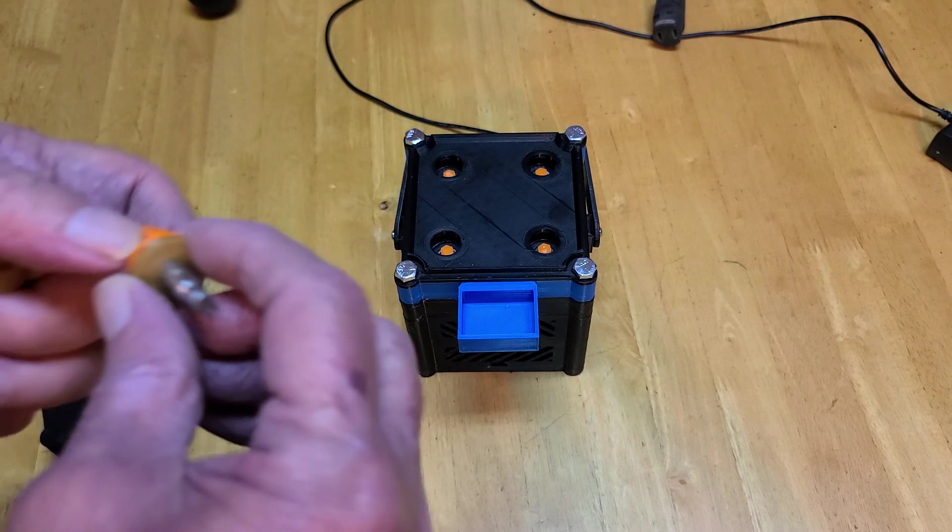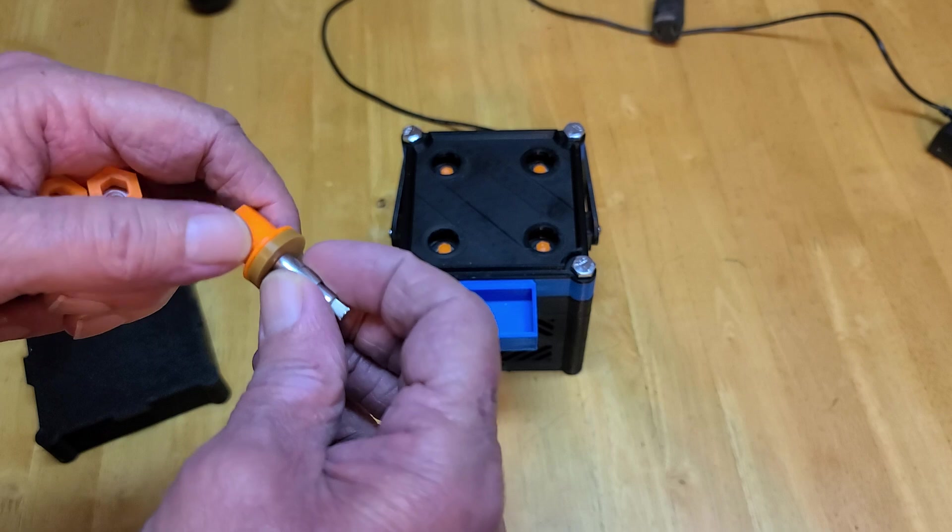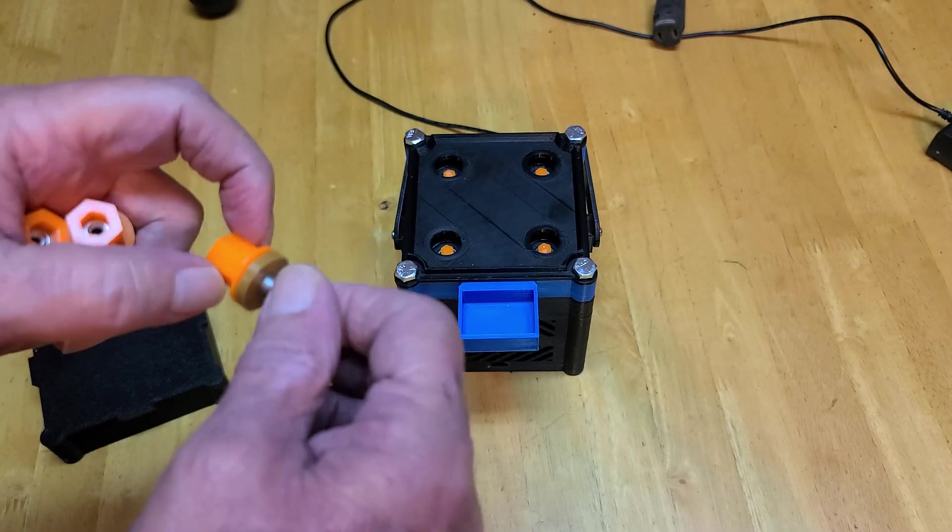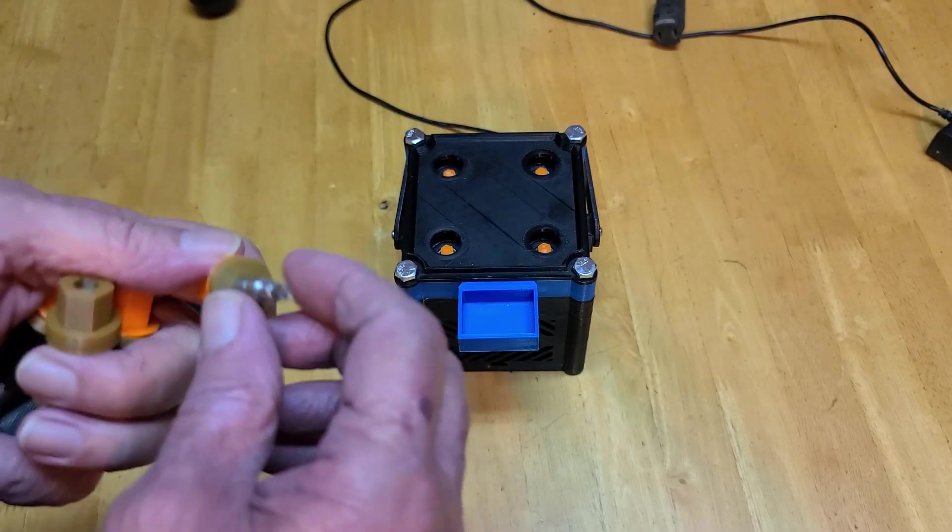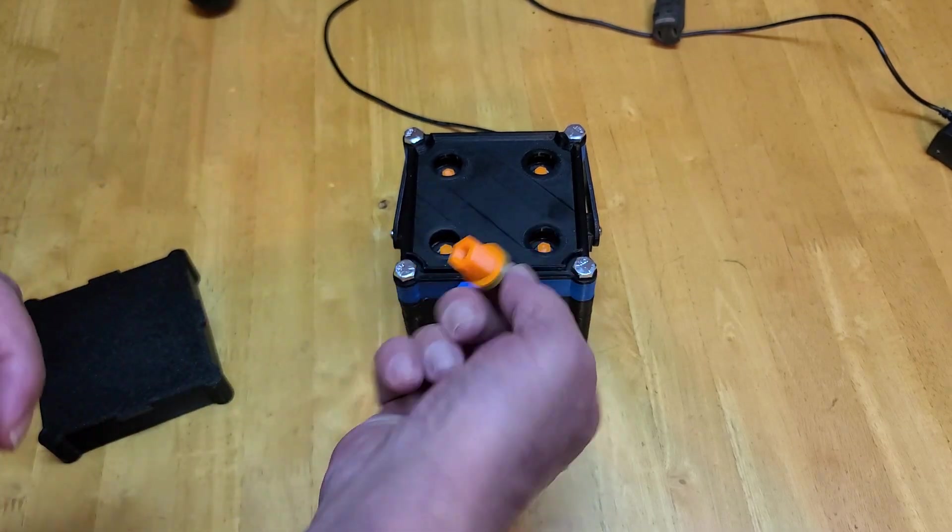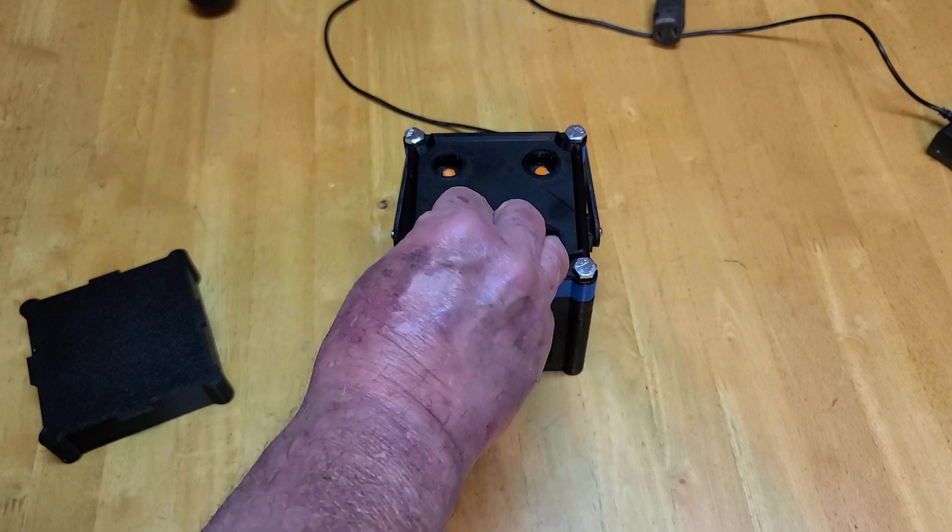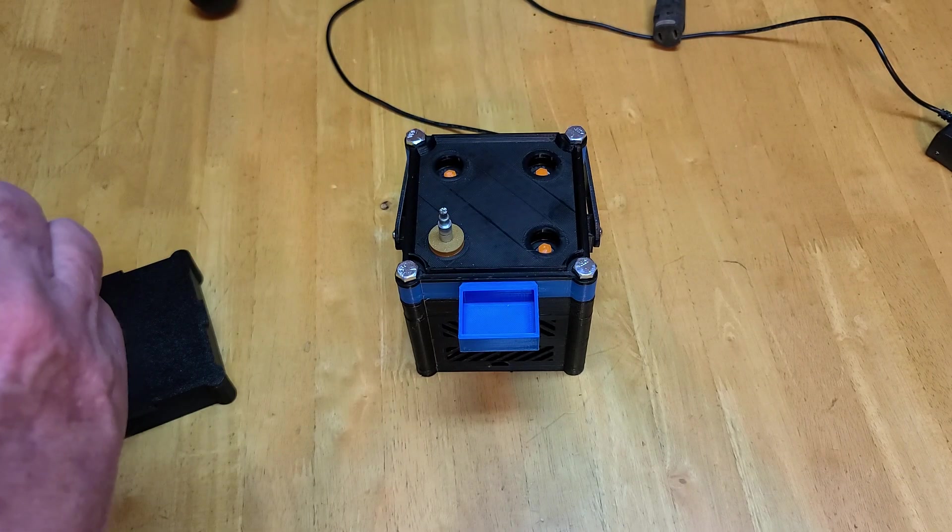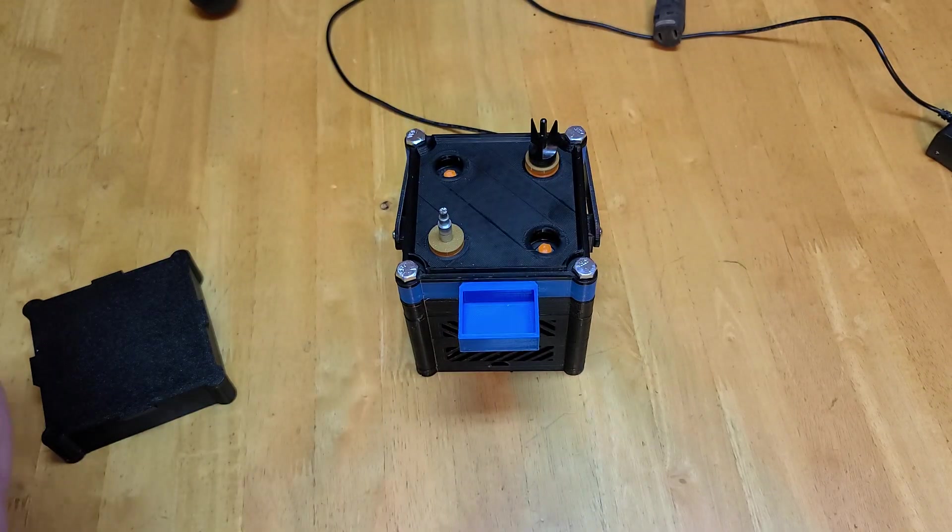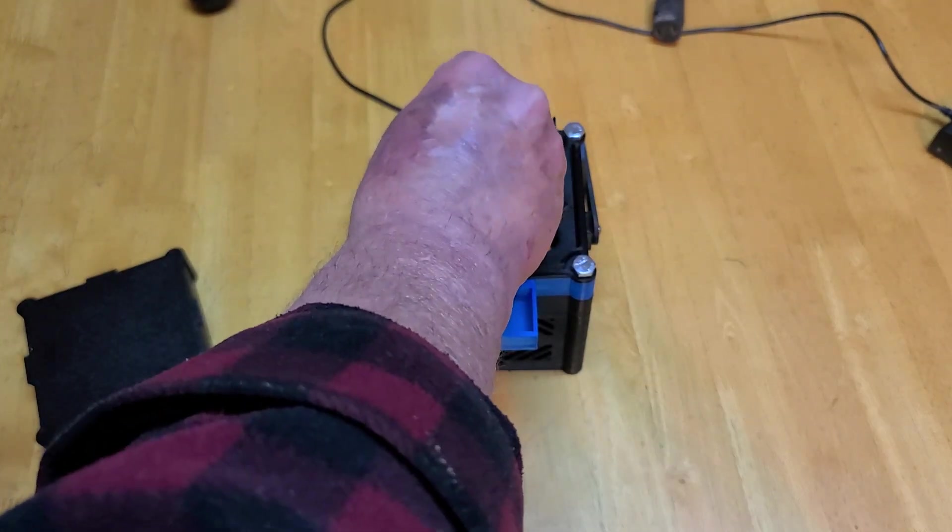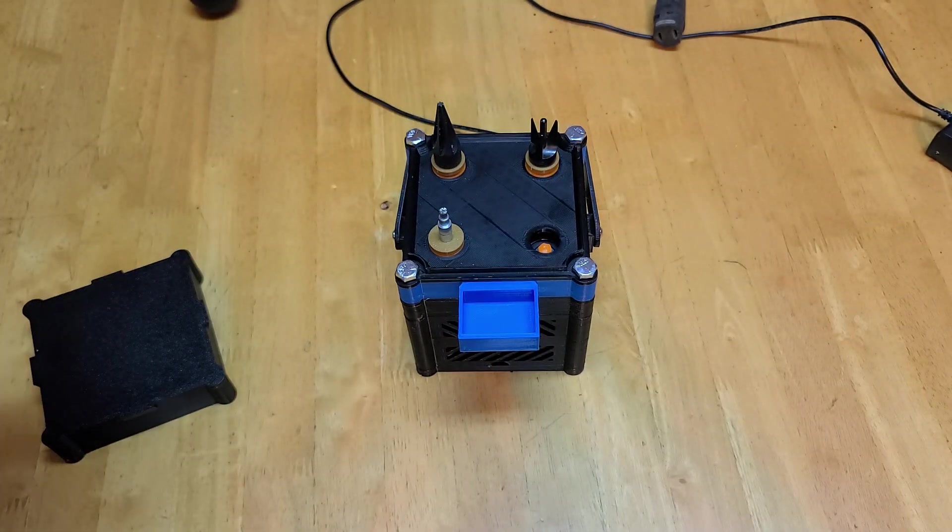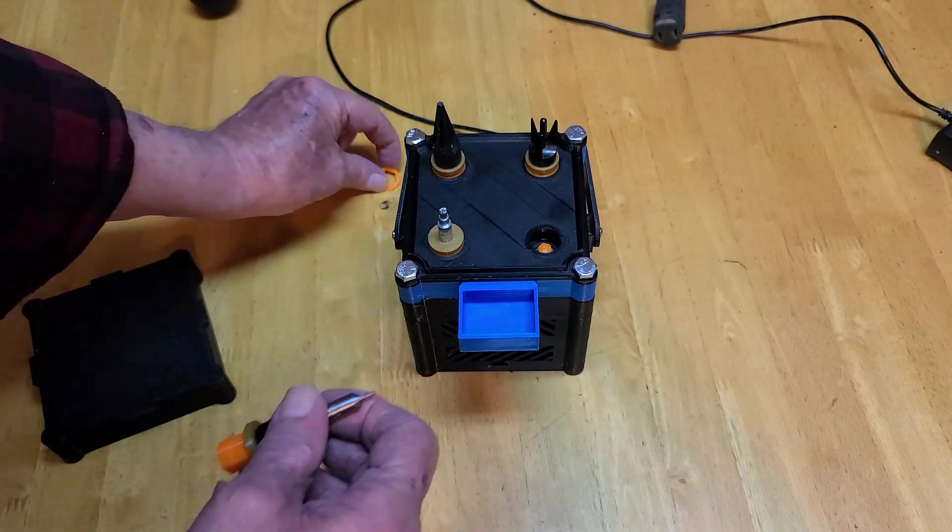And it's set up to take all the 8-32 accessories that you get, and they just pop in there like that.